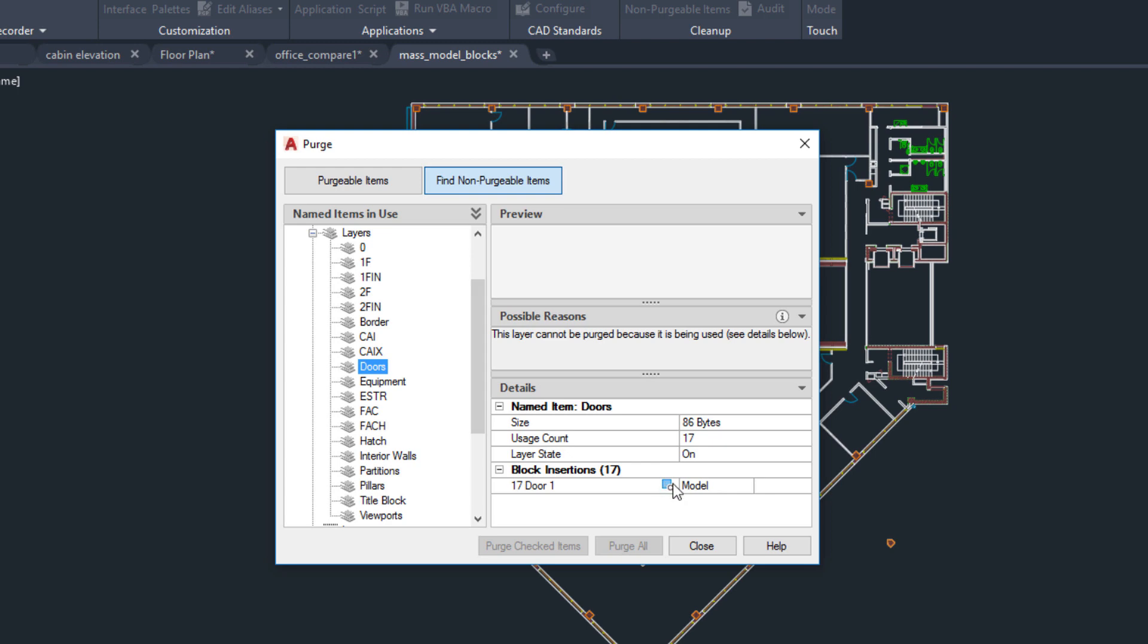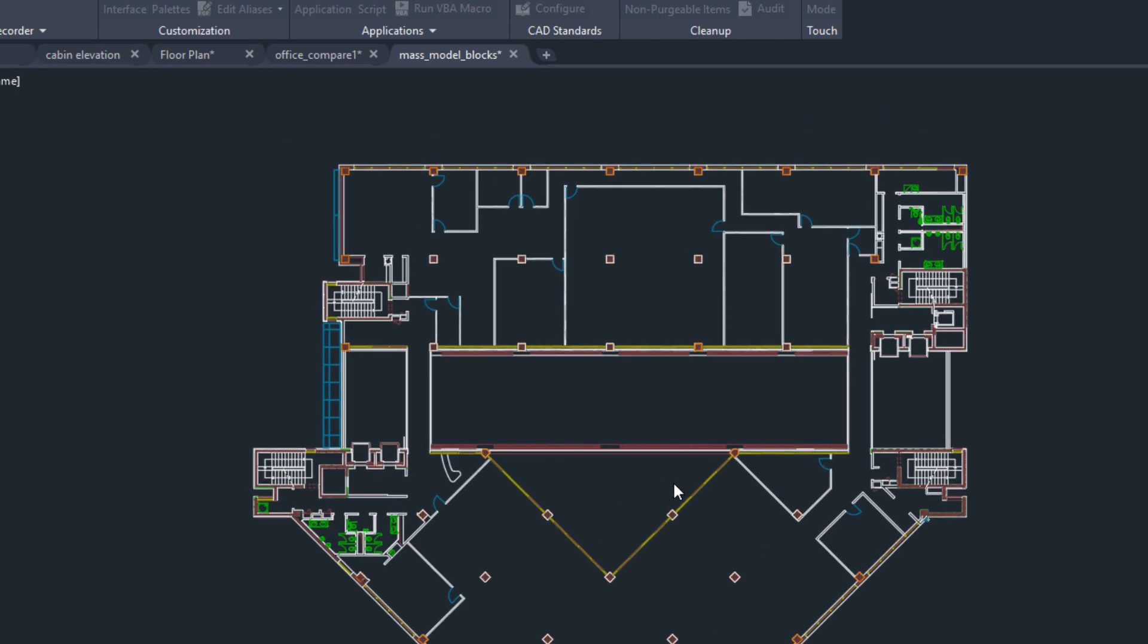To find the objects in the drawing, click on the Select Objects icon. This closes the Purge dialog box and selects the objects in the drawing.